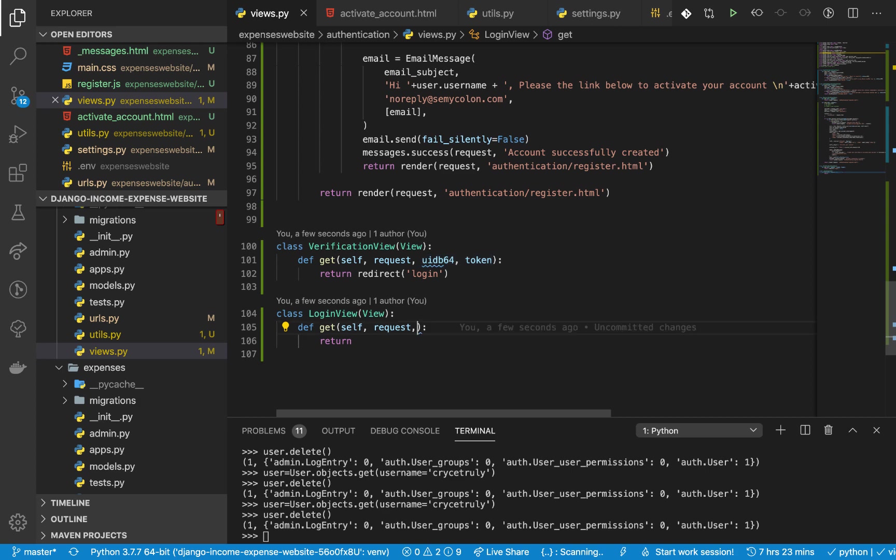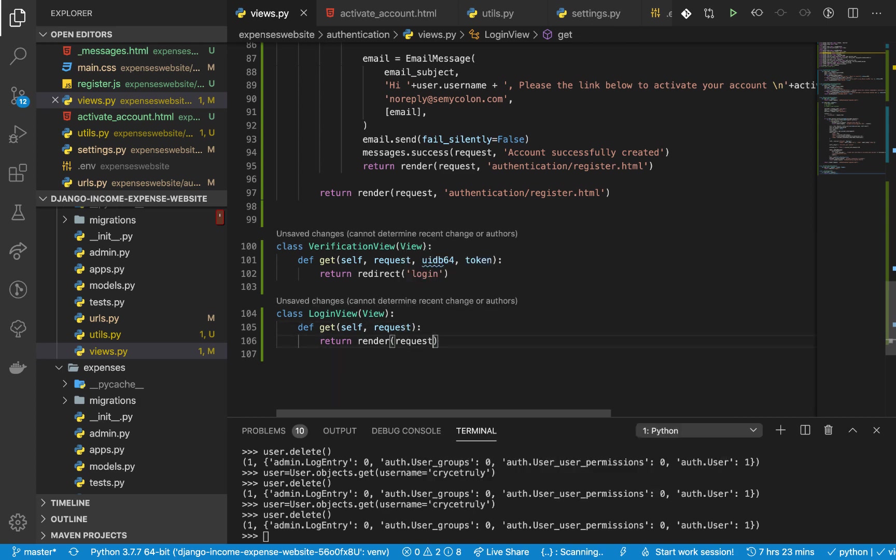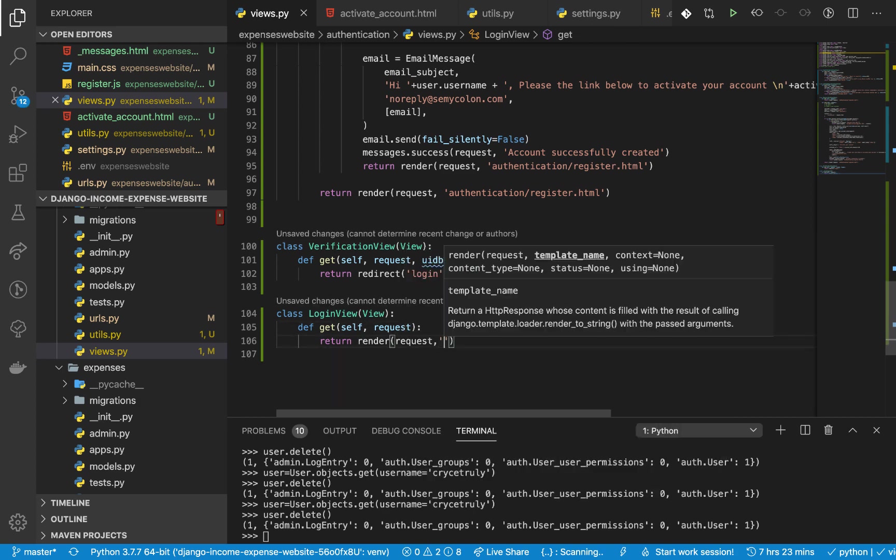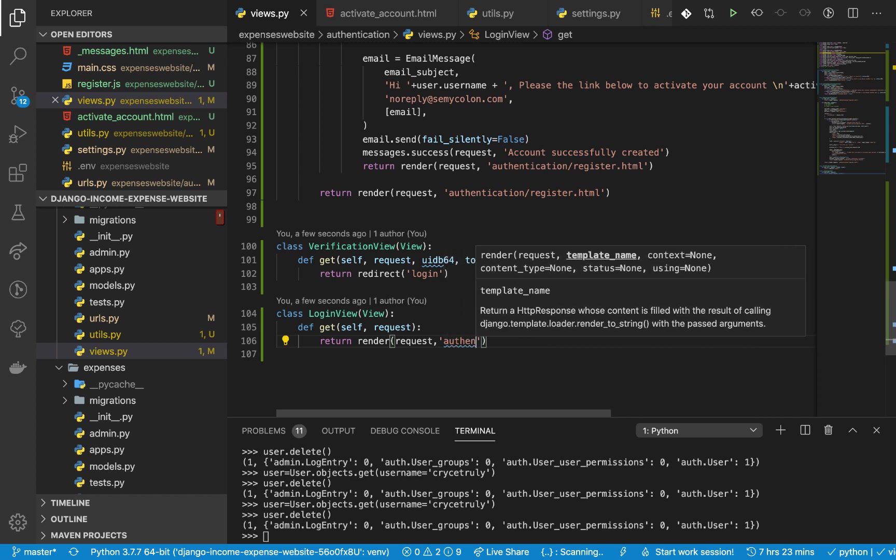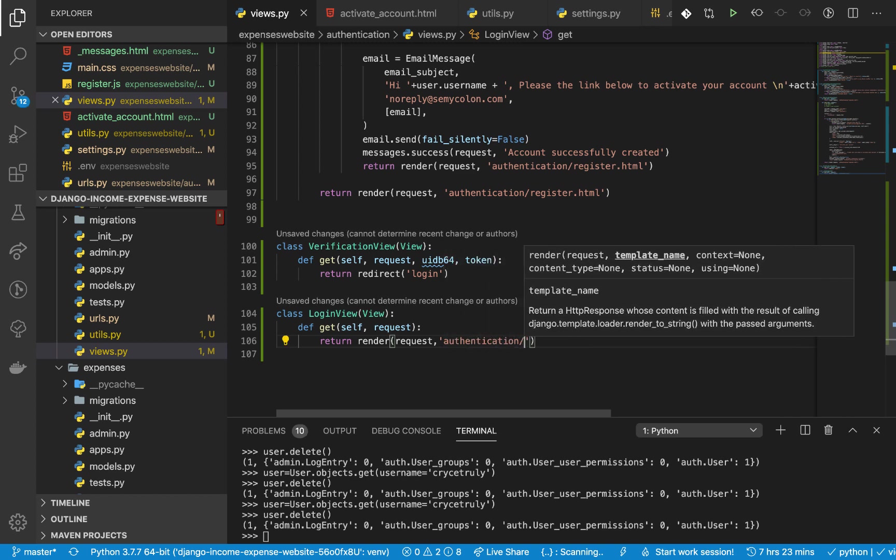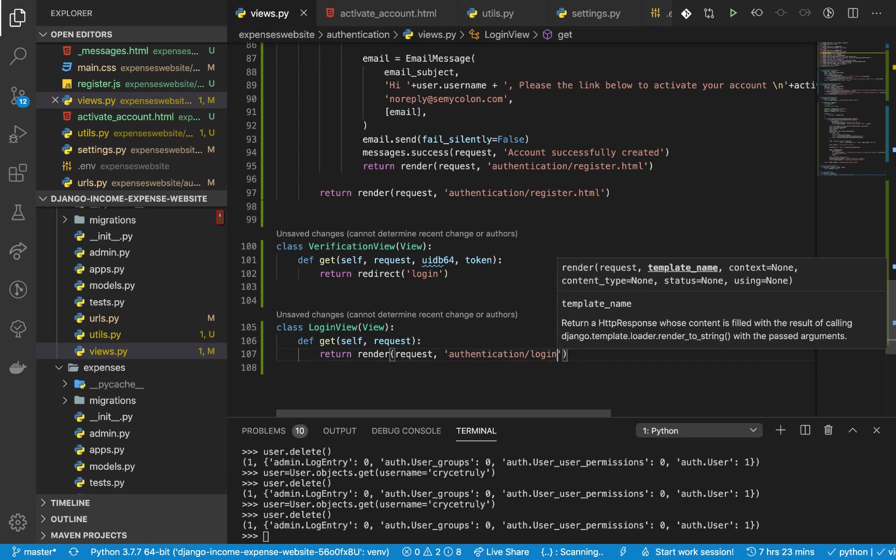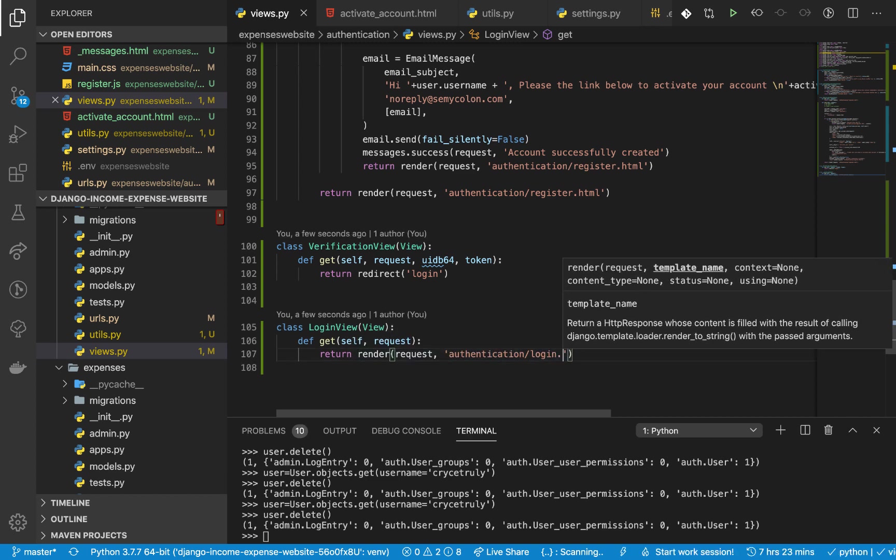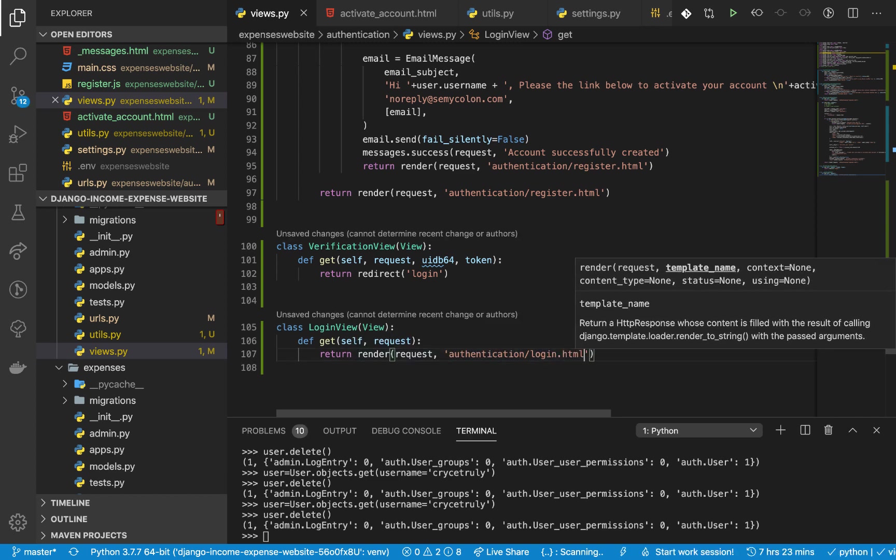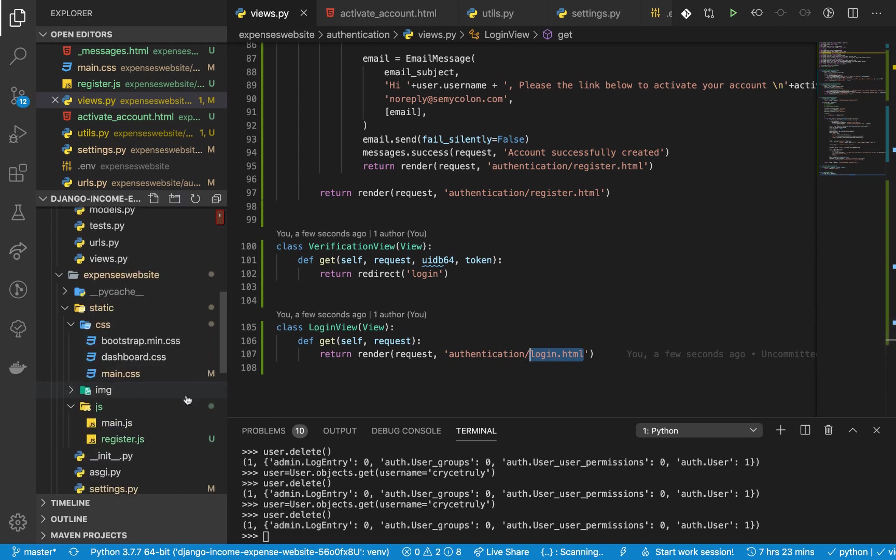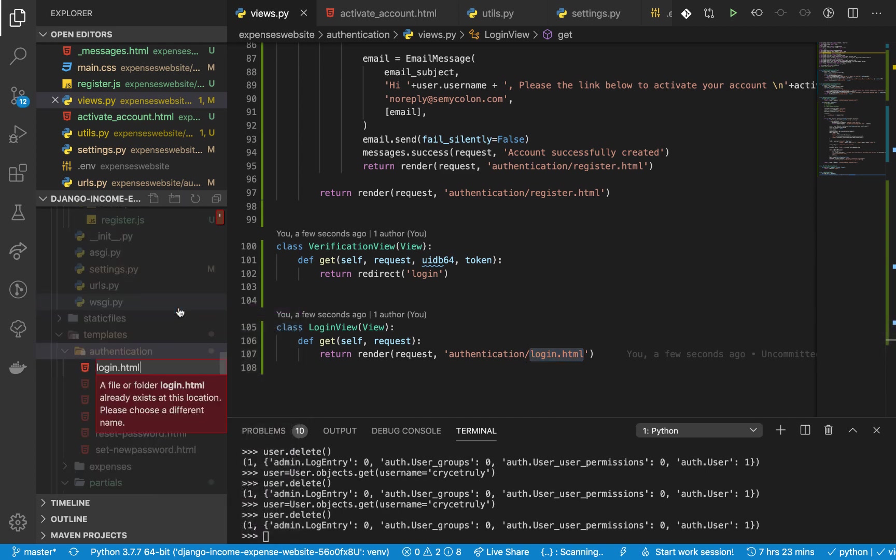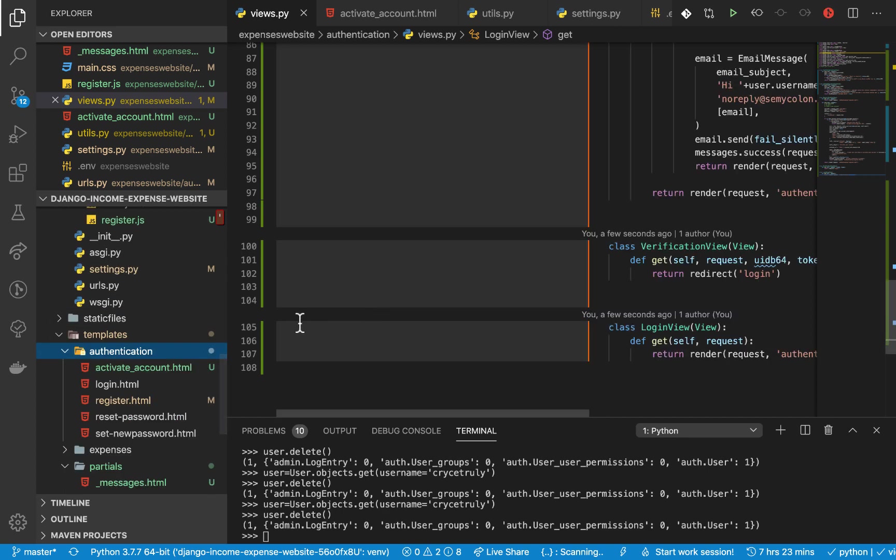Now render takes the request first, then we can say authentication slash login. So we need to create the template, actually should be .html, login.html. Right here I'm going to create it - it already exists, okay. Anyway, if it exists then that's good.